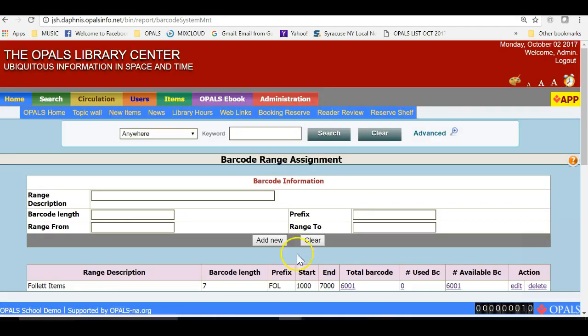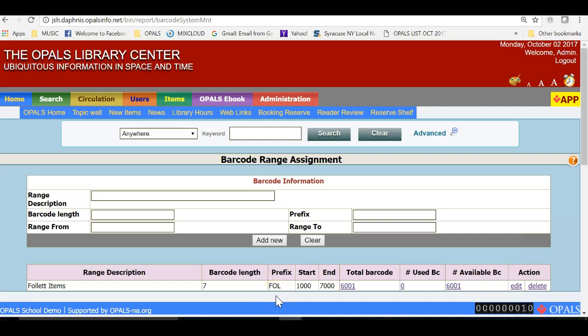We are now in the tool and will set up a basic range for general library items. Please note that the library has already set up a range for purchases from Follet Books, with a prefix specific to Follet. This prefix distinguishes this range from other vendors, which will ensure no duplication of barcodes with other vendors I may add to the table.